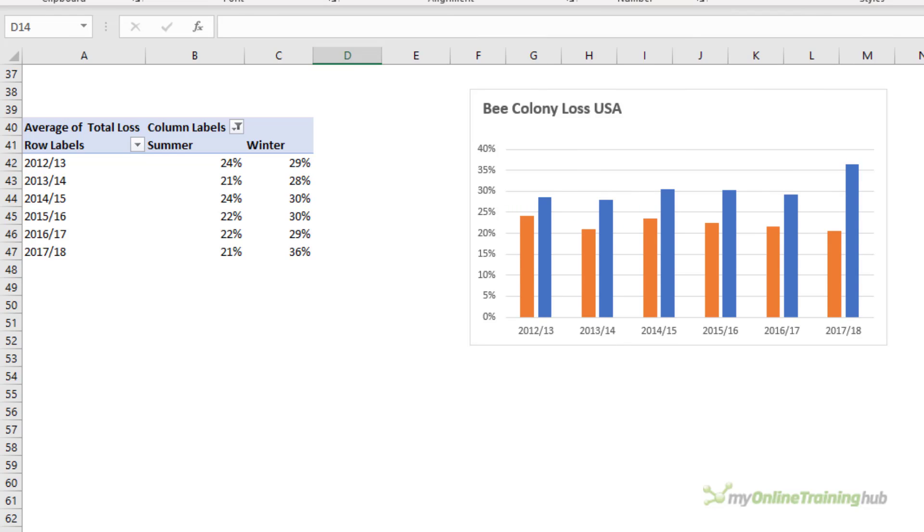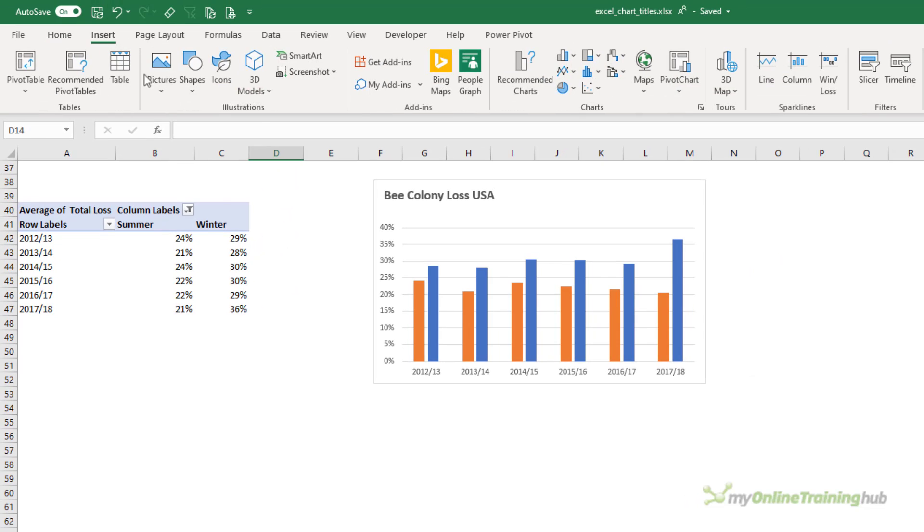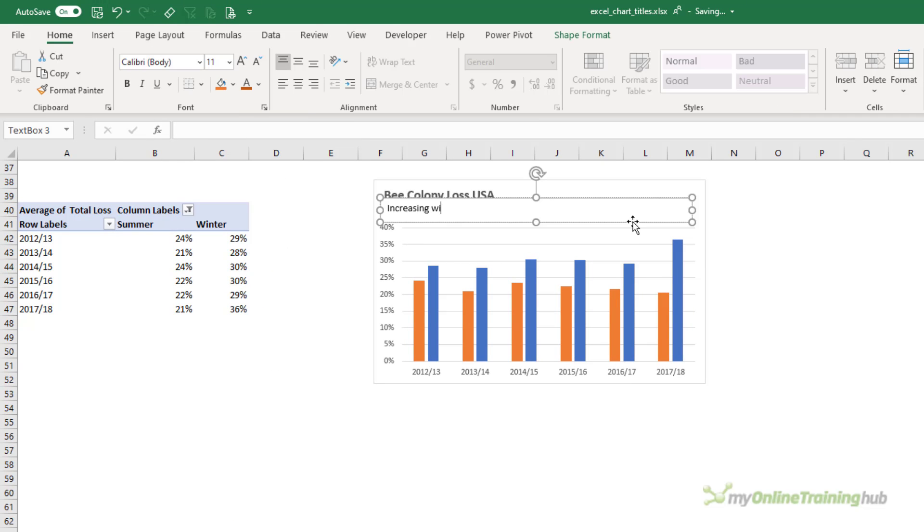We can also use subtitles in place of legends again by using the colour coding we saw in the previous example. So here I can insert a text box at the top of the chart.